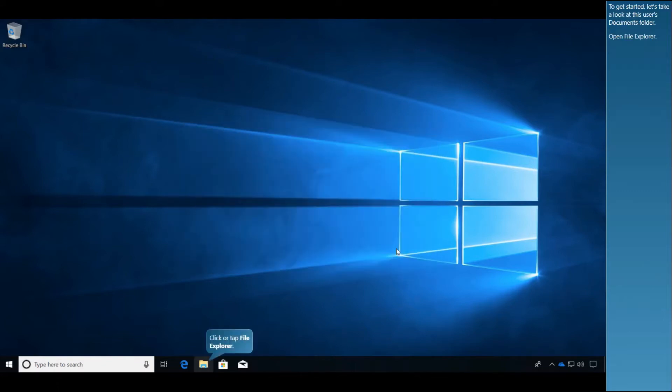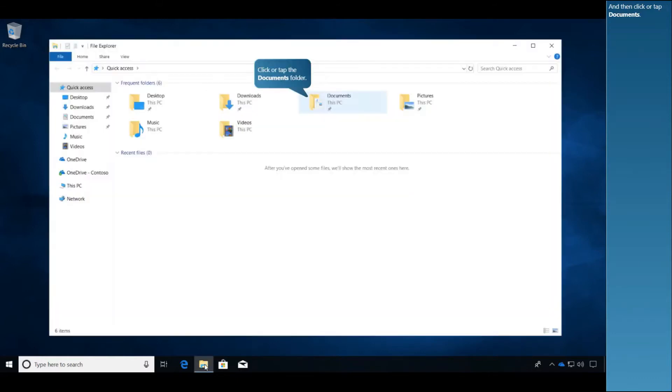To get started, let's take a look at this user's Documents folder. Open File Explorer, and then click or tap Documents.